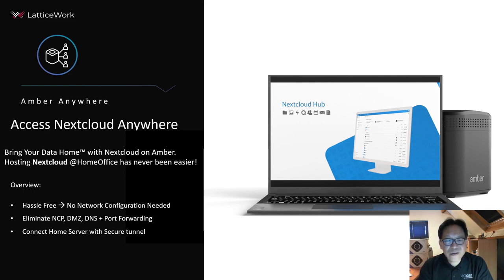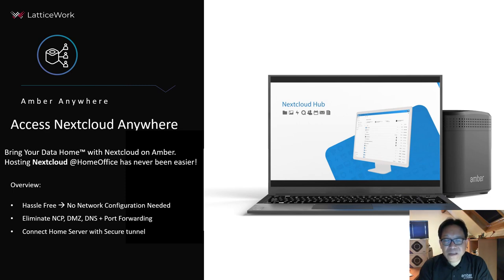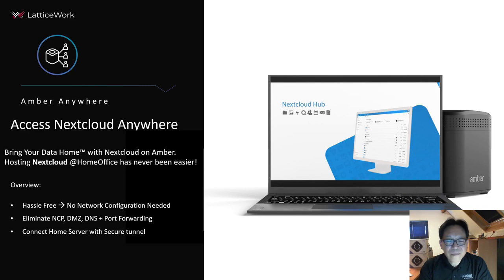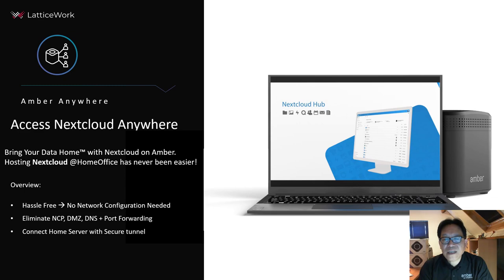You don't need to change your local network settings. You don't need to set up NAT, DMZ, DNS, or even port forwarding. We create secure tunnels for users to access Nextcloud from anywhere.